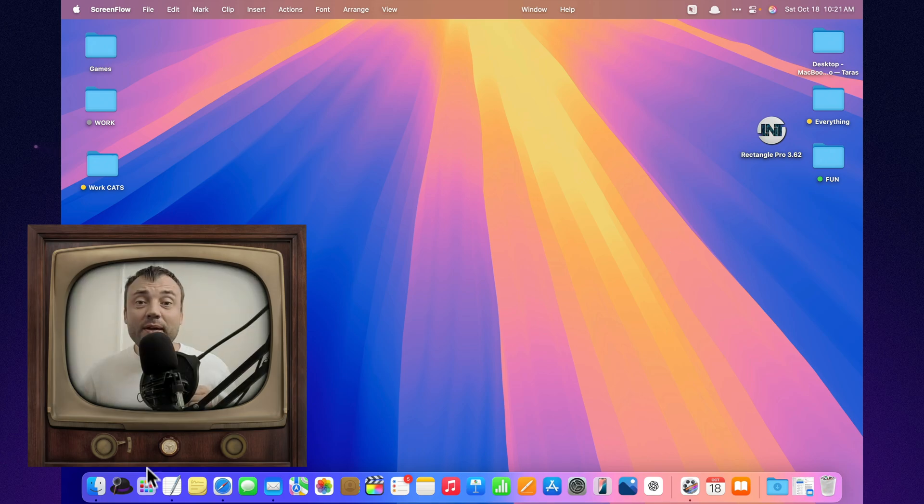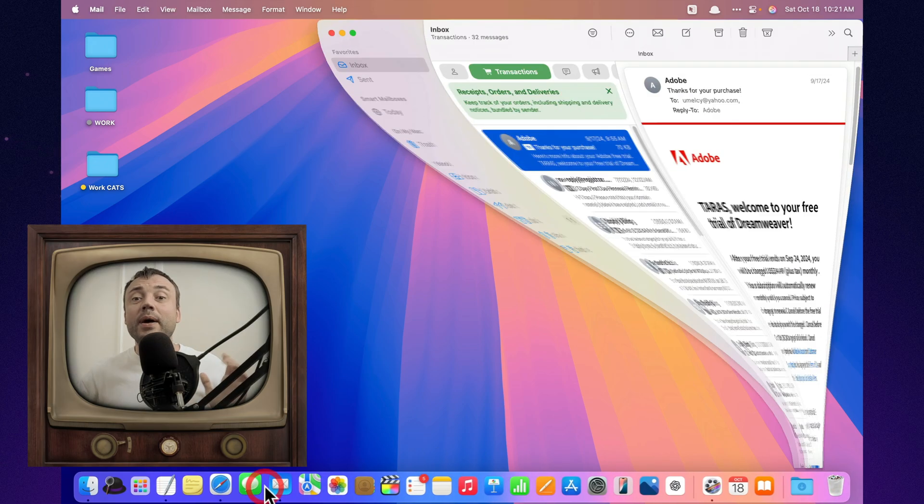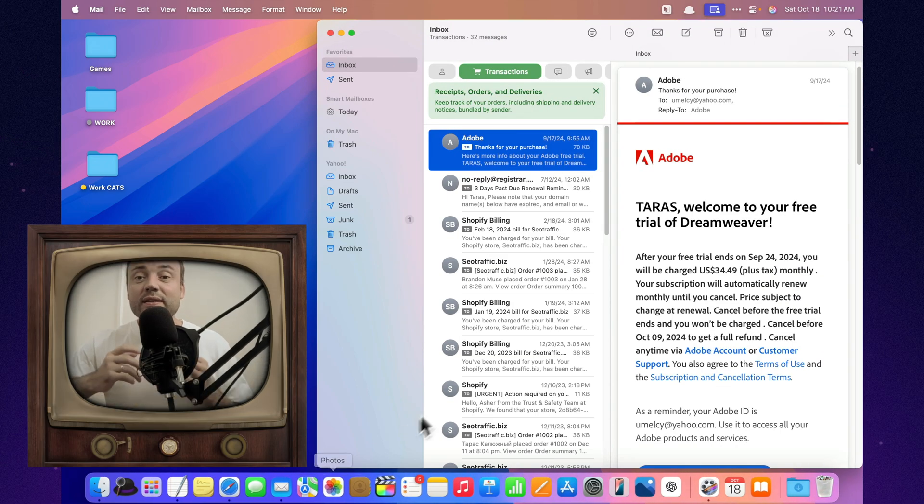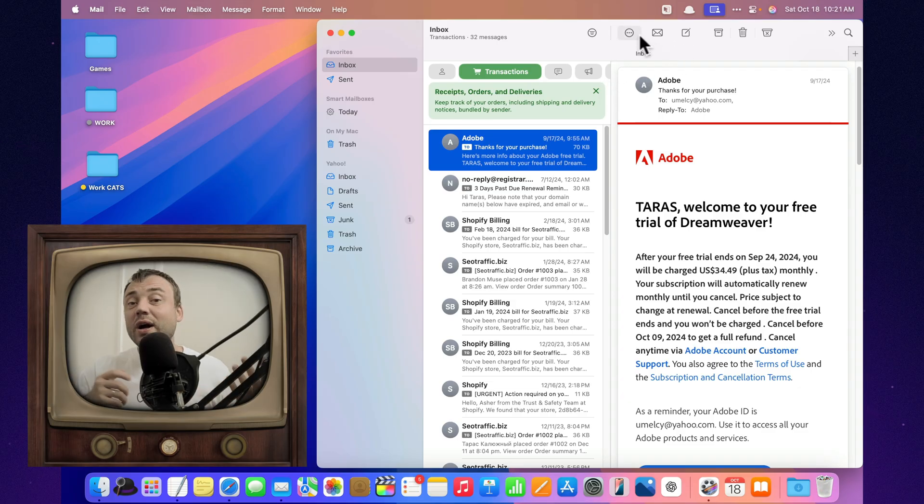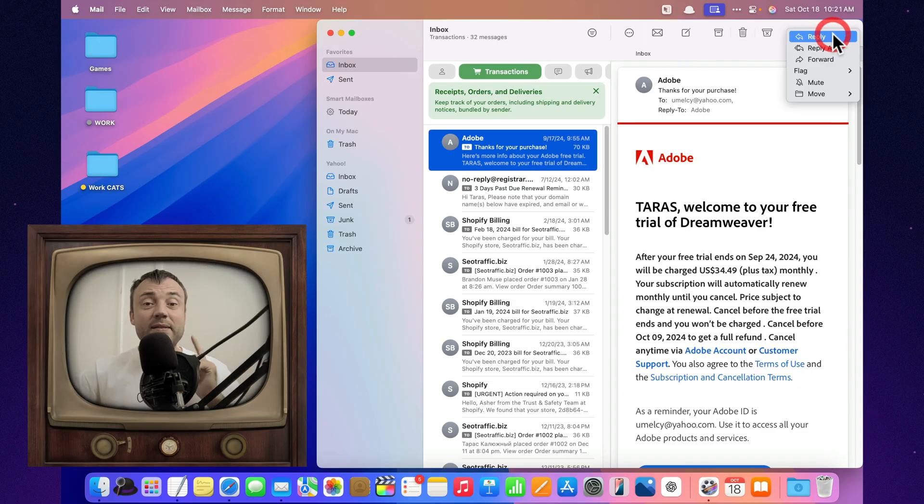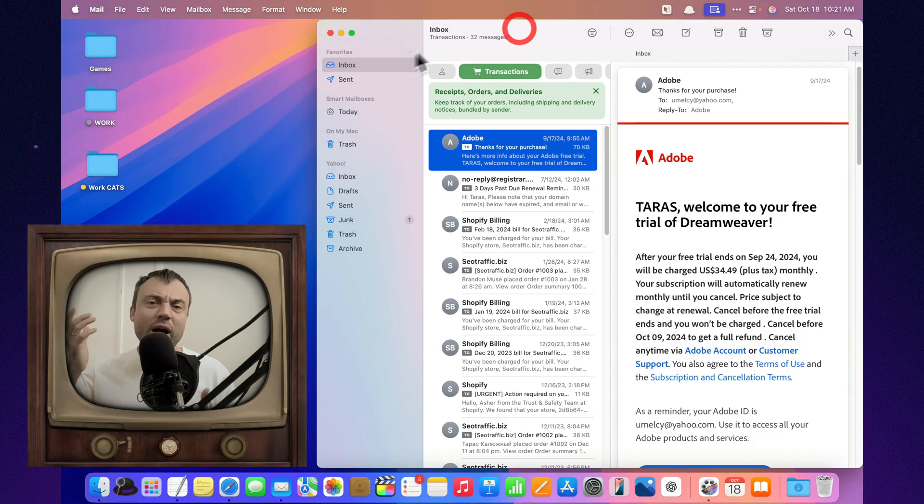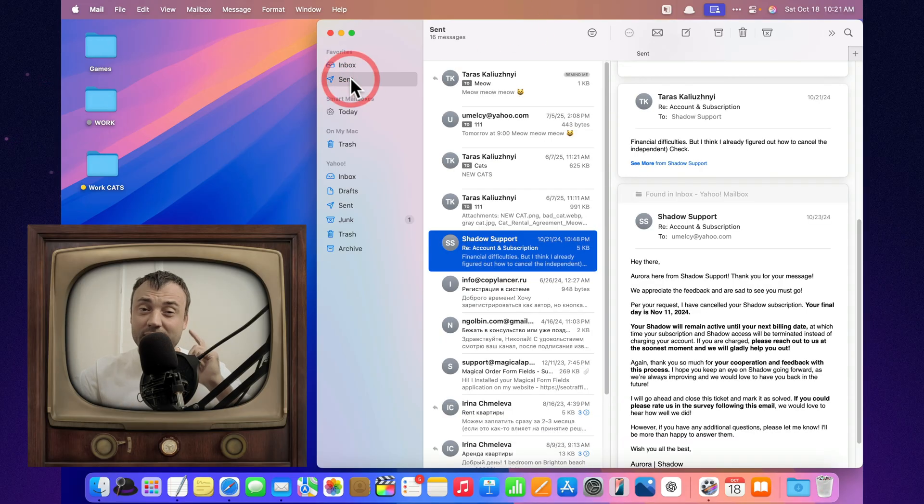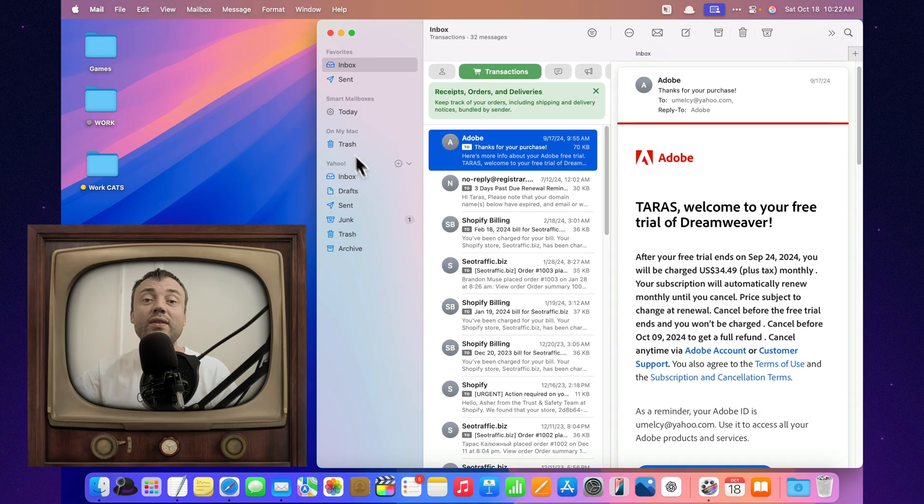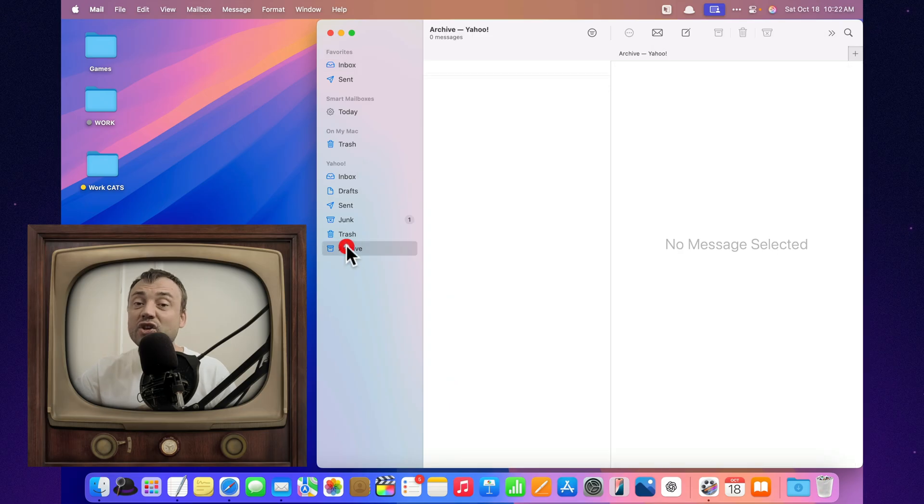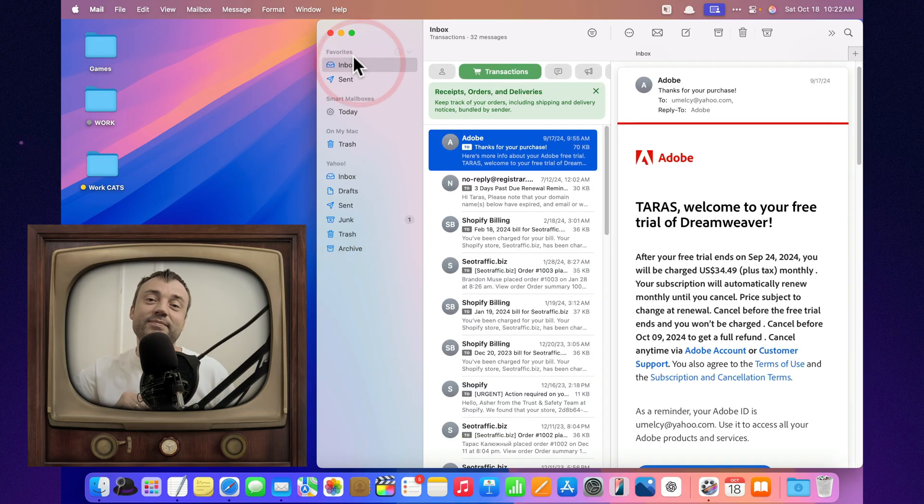I used to think Apple Mail was just that old default app, the one that exists simply because macOS has to come with some kind of mail client. But then macOS Tahoe came out, and I thought, alright, let's give it a chance. And guess what? I was genuinely surprised. So here are 10 Apple Mail features that actually work and make life just a little bit easier.